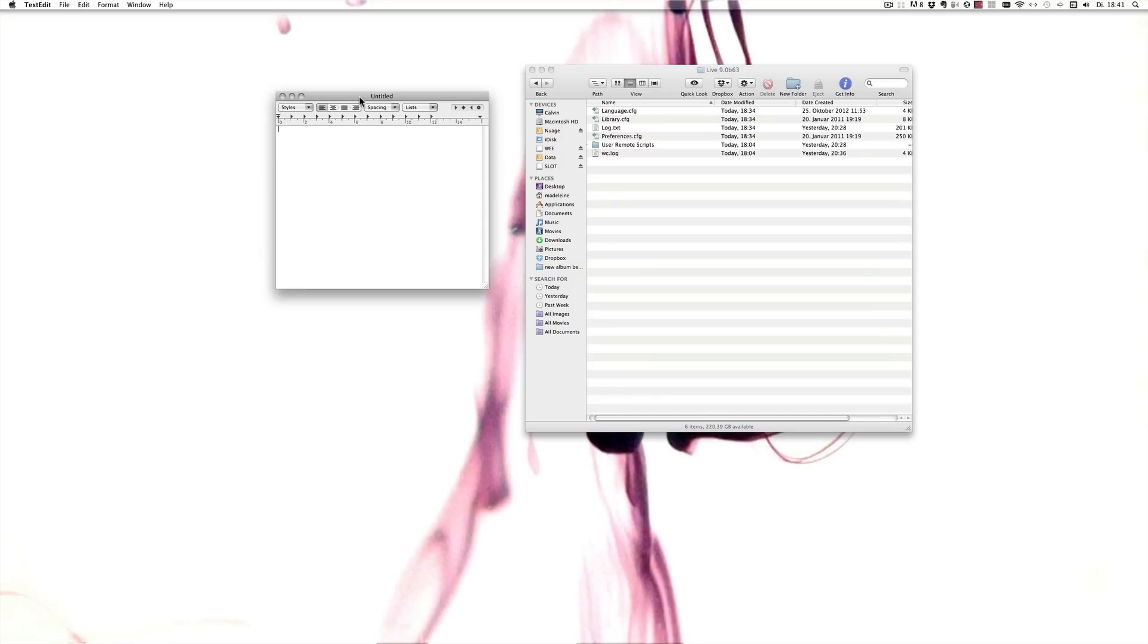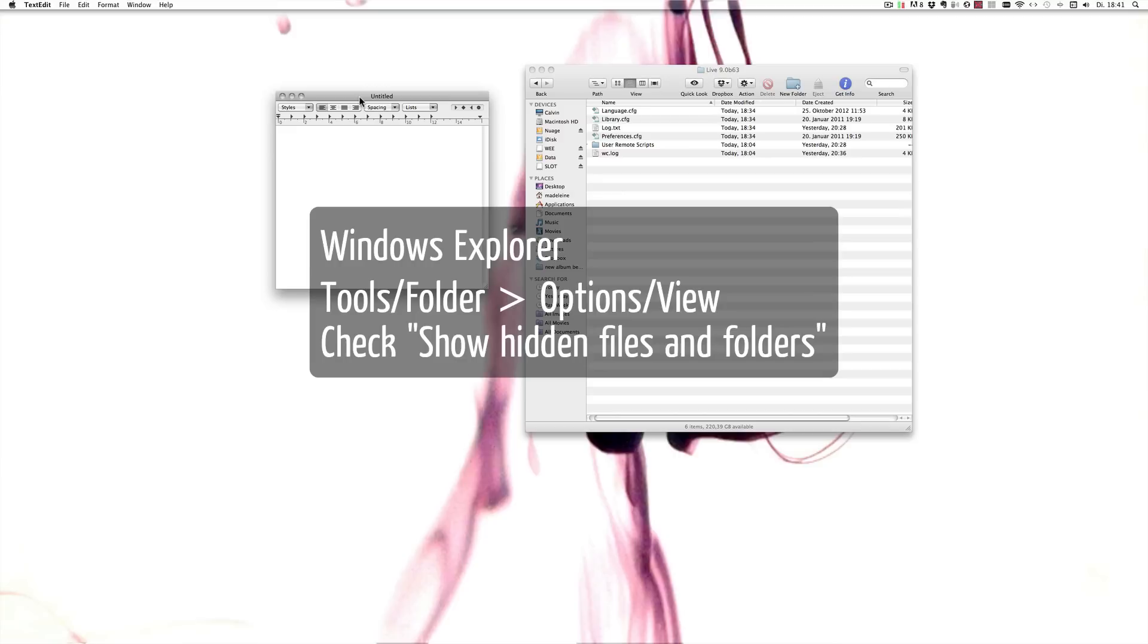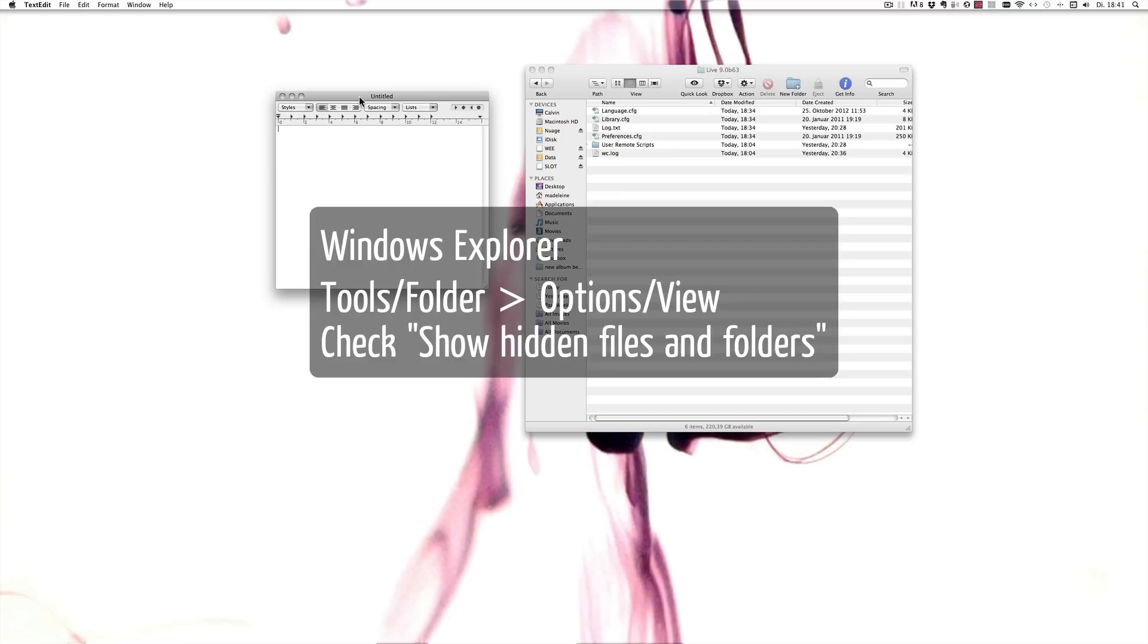Now under Windows XP and 2000, the Application Data folder is hidden by default, which means you have to make it visible first if you haven't yet. For this you simply launch the Explorer, then from the menu select Tools, Folder, and then Options View, and in there look for the Show Hidden Files in Folder Options and make sure it's checked.